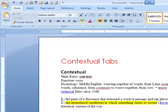When they talk about contextual tabs, in essence what they've done is they have created tabs that only show up when they are needed. Let me say that one more time. Contextual tabs will show up only when they are needed. And I'm going to illustrate that with my next example.